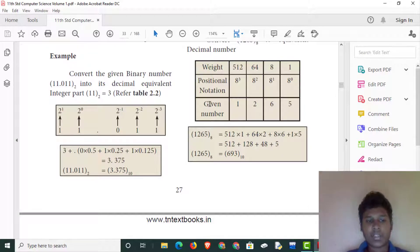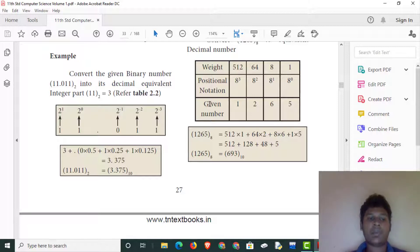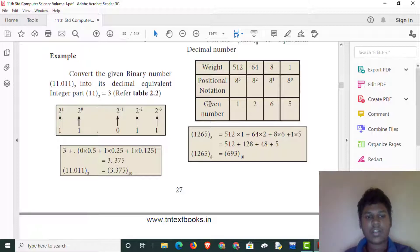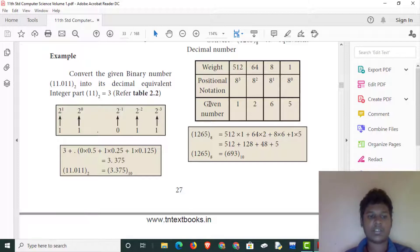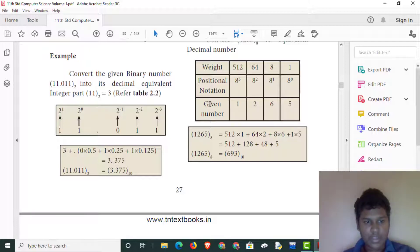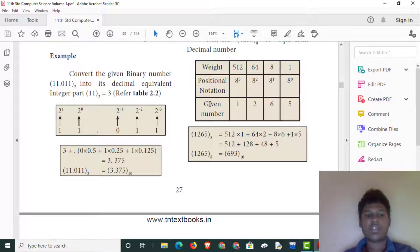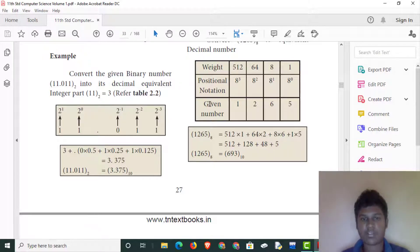We will add them. 0.25 plus 0.125, and add them — that gives 0.375. This is the decimal equivalent.